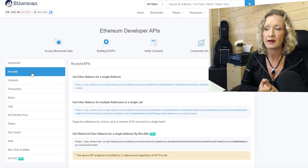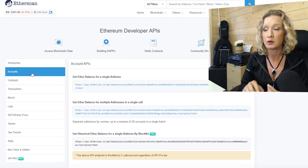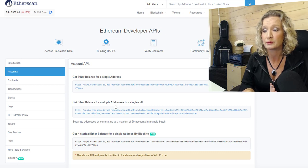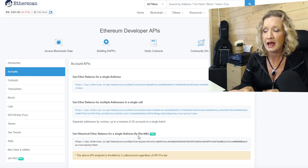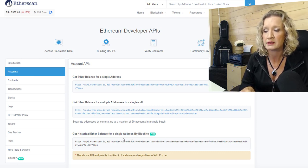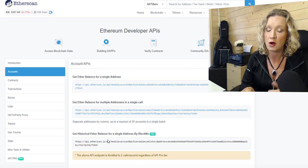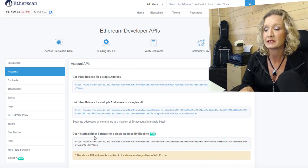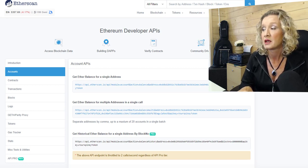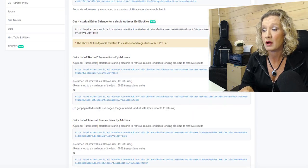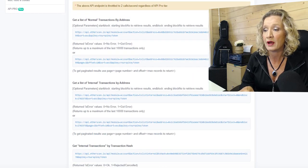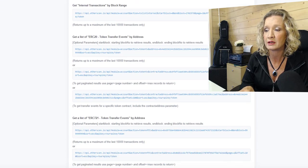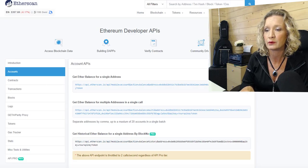So some of the APIs that are available, you can get Ether balances for a single address, for multiple addresses. And then you'll see some with PRO because you need the PRO API. So to get the historical Ether balances for a single address by block is PRO. And there's all these other ones available in here that you can get.